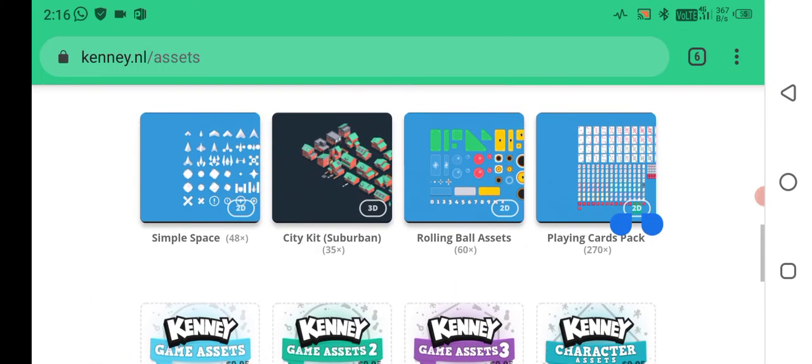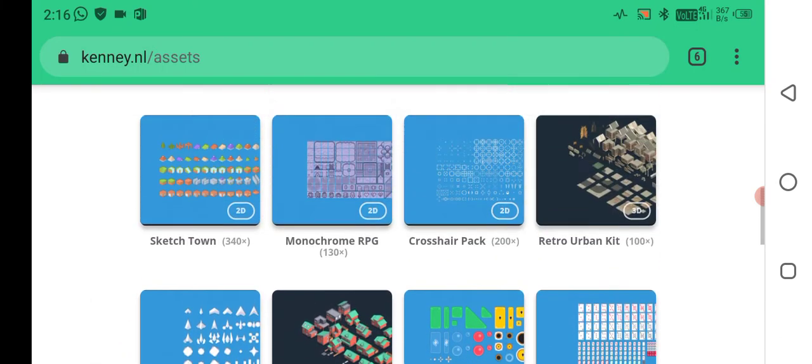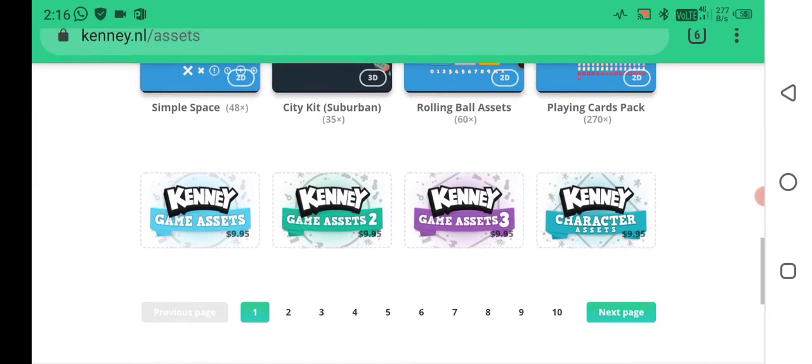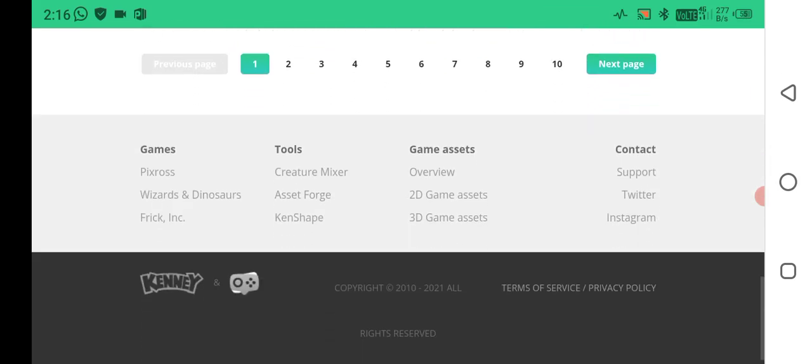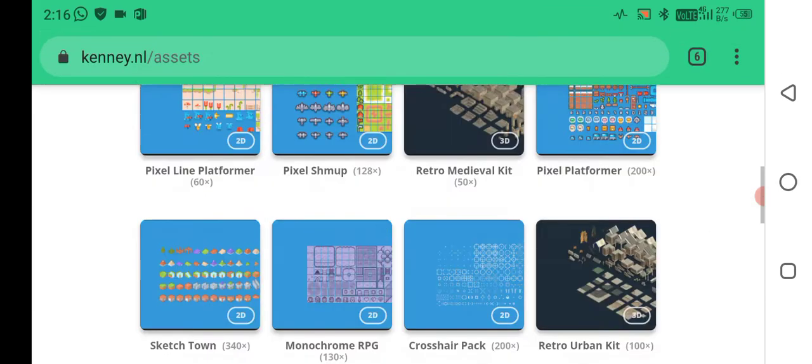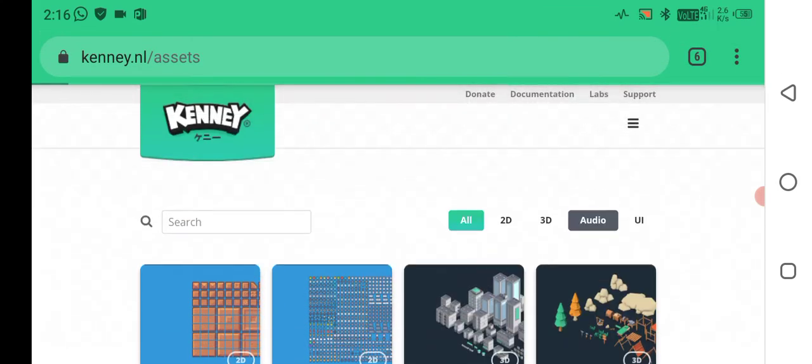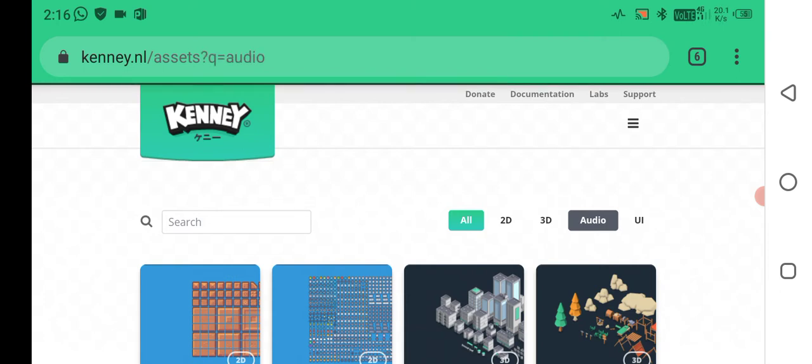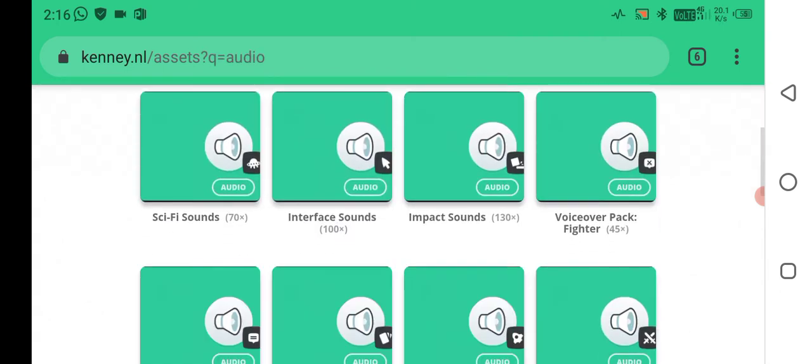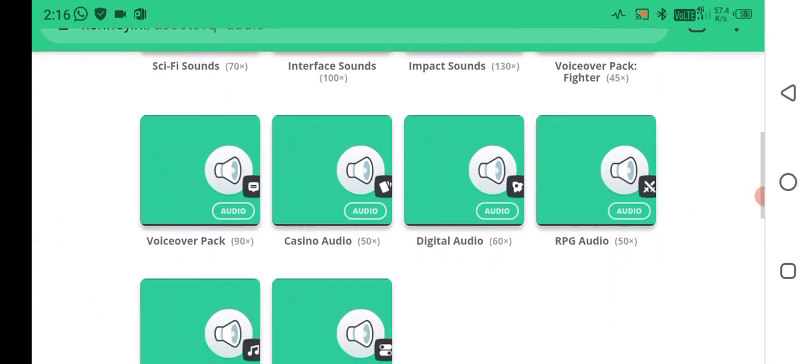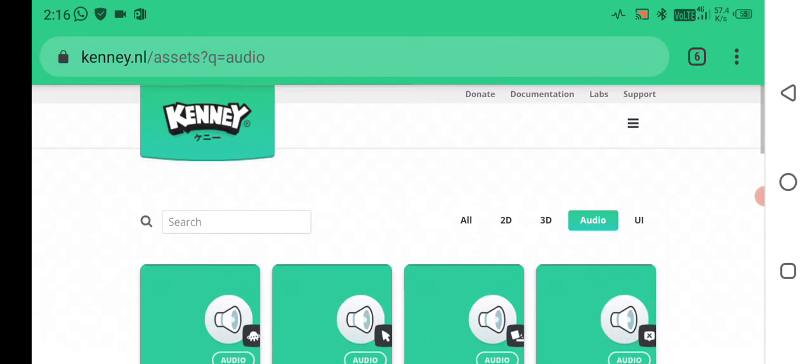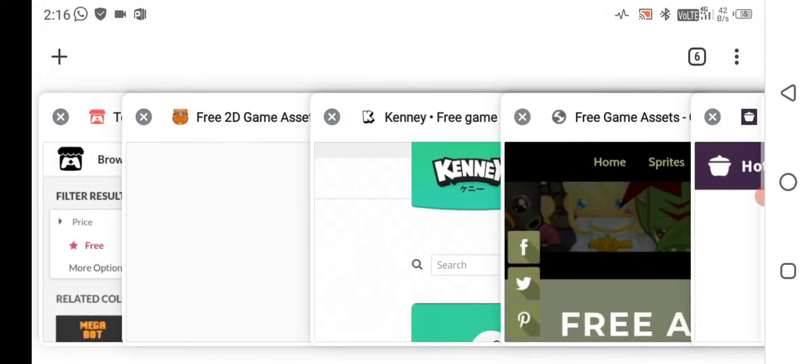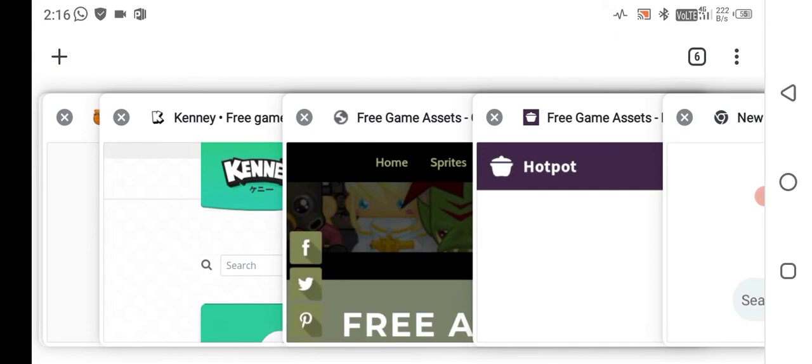You can simply download all these things like rolling ball assets, playing cards, and many more from this website. It has a great user interface and also supports audio downloads. I think this is a must-use website for any new game developer who doesn't want to create their own assets or game kits.